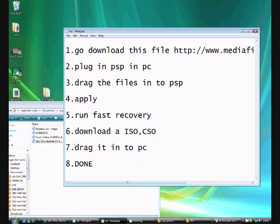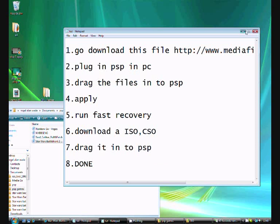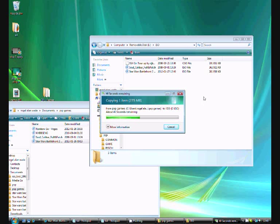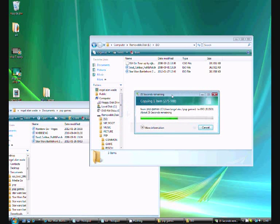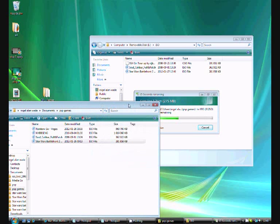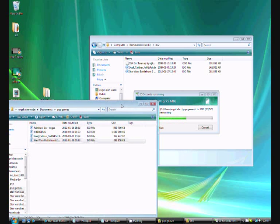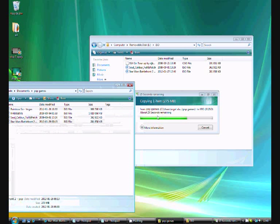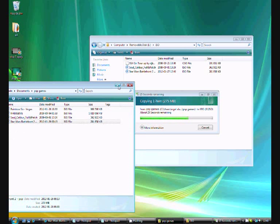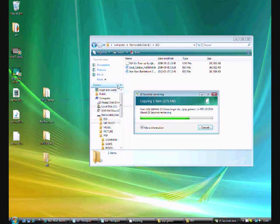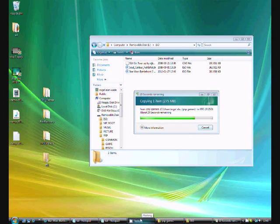It takes a few seconds to copy it. We're doing step seven right now, dragging it into PSP. When it's done, I'm just going to show you where you find these games. When that is done, just simply unplug your PSP.